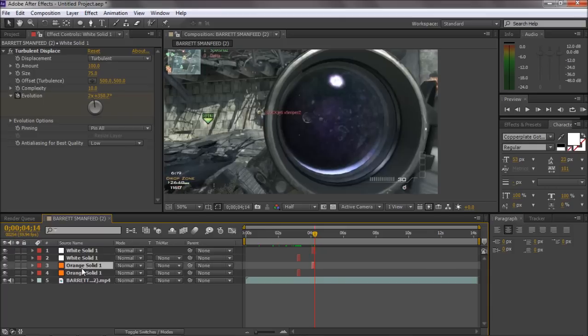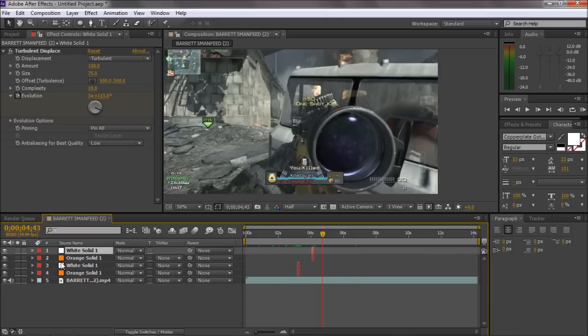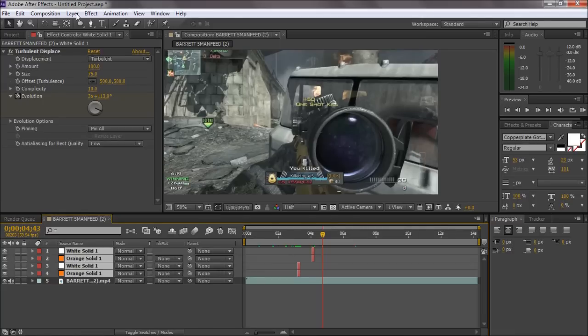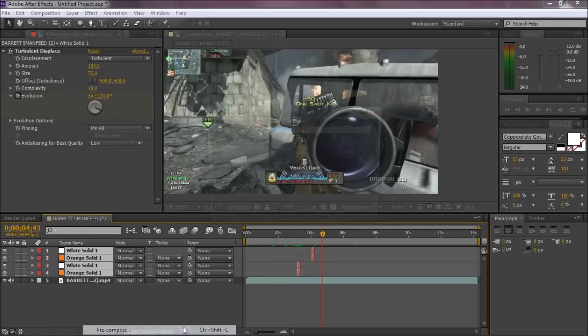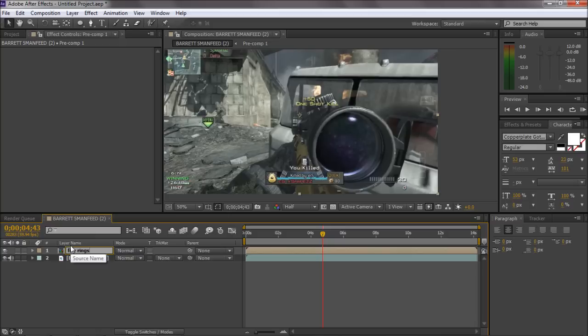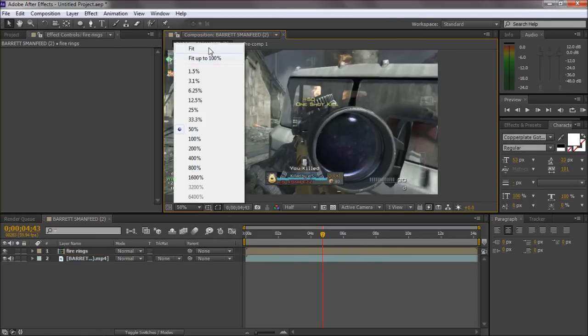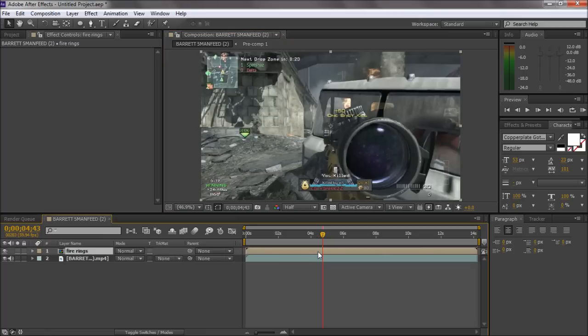What you might want to do is just keep them together. And then what you do is at the end once you've done all of them, you just want to pre-compose them just so it's easier. And you can just name them Fire Rings, I don't know, just keeps it a bit more organized.